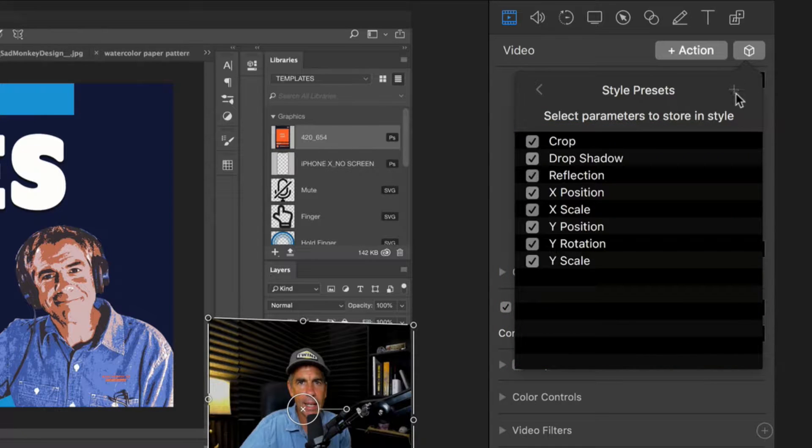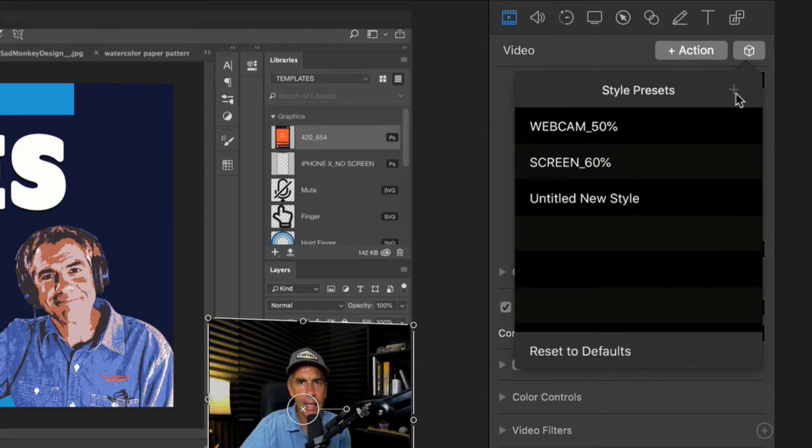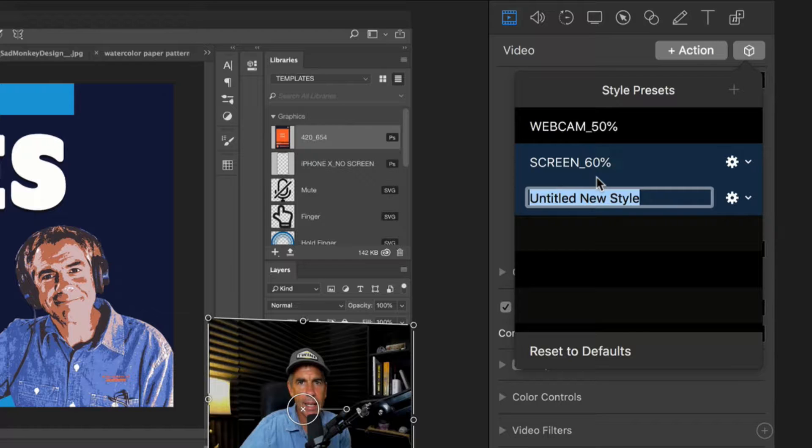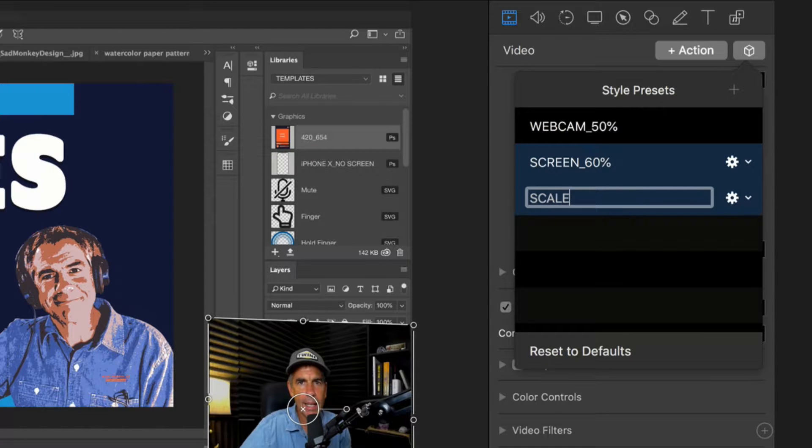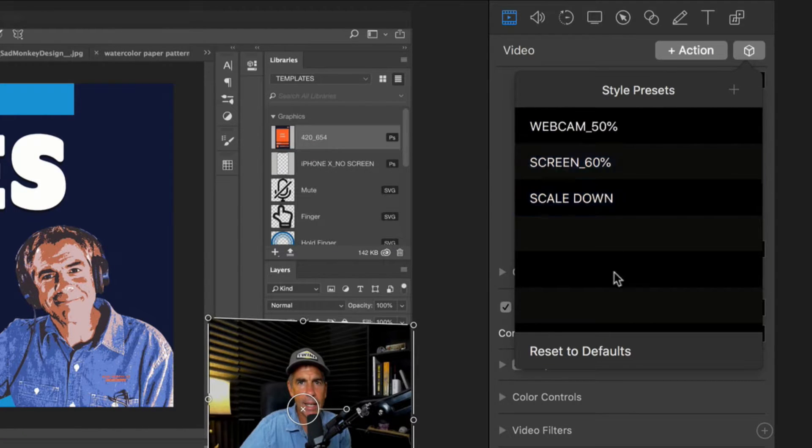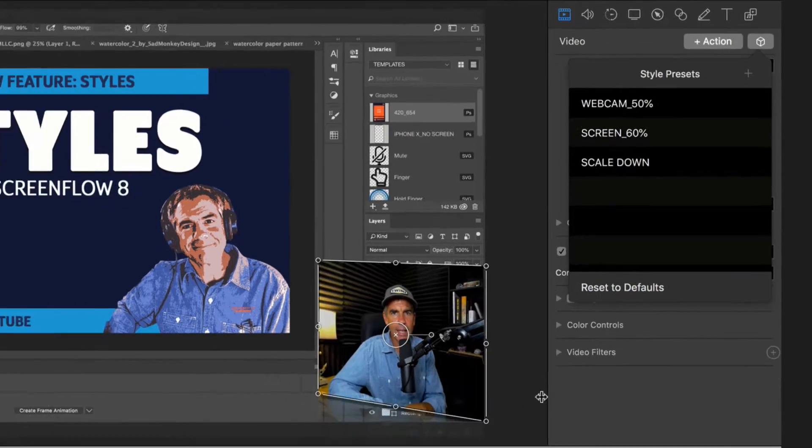When you're ready to go, click the plus symbol again. Now we're going to name it. We're going to name it scale down. So something like that. We're going to hit the enter or return key. Now we have created a preset.